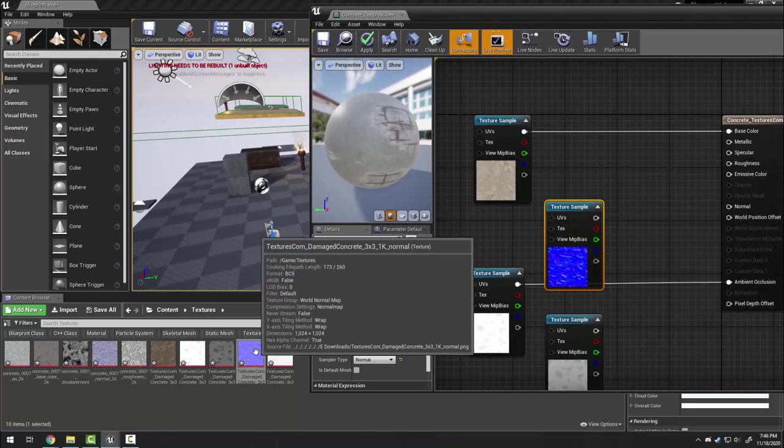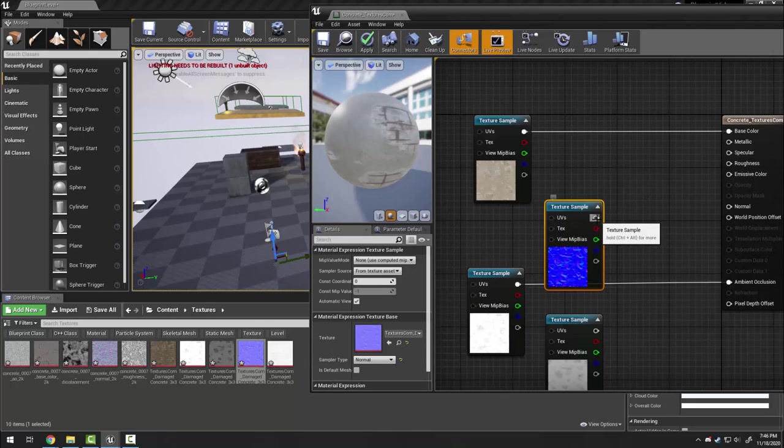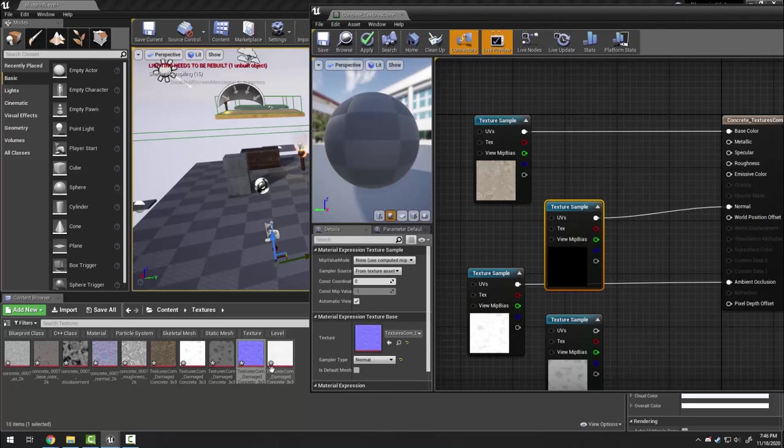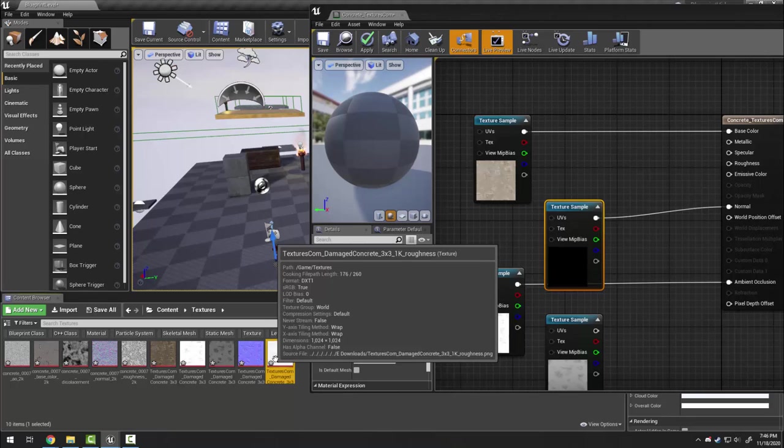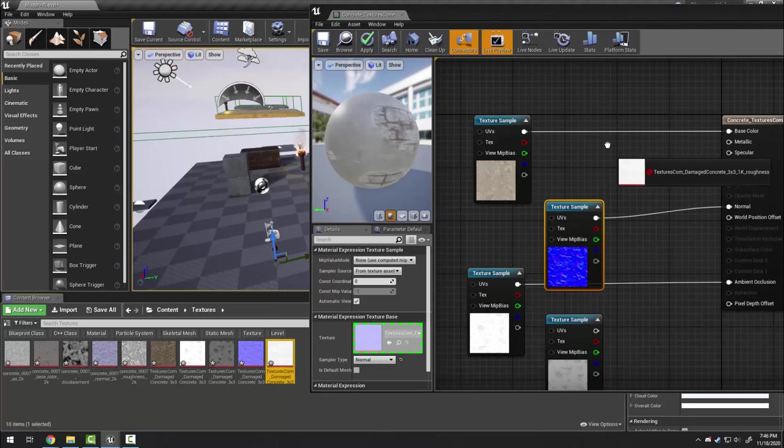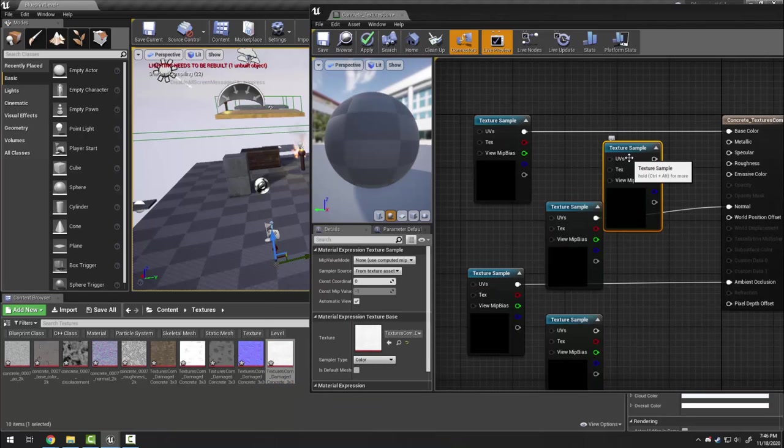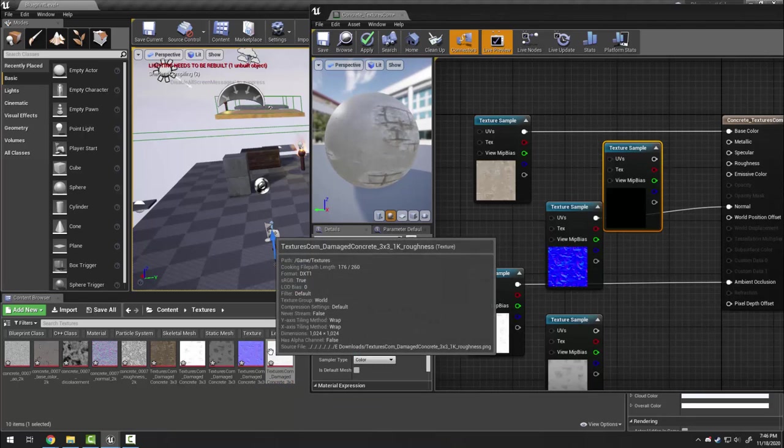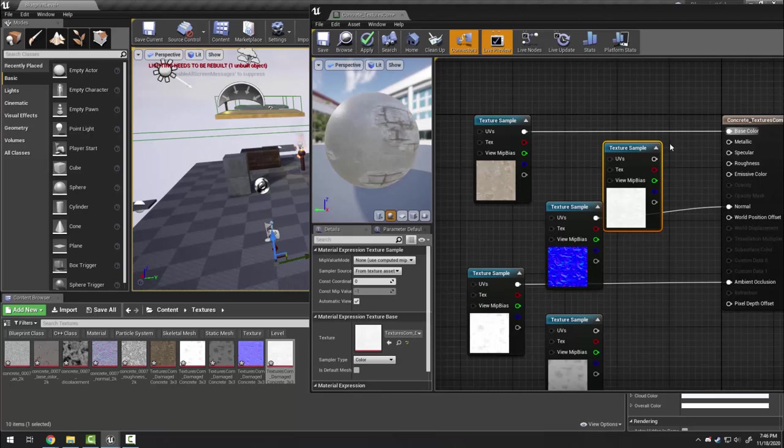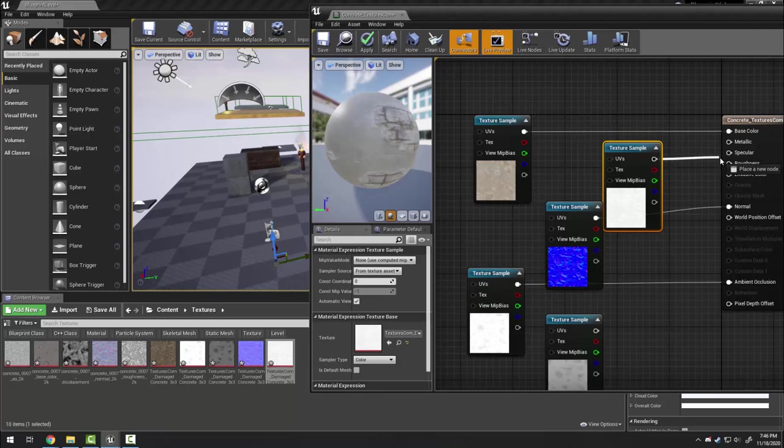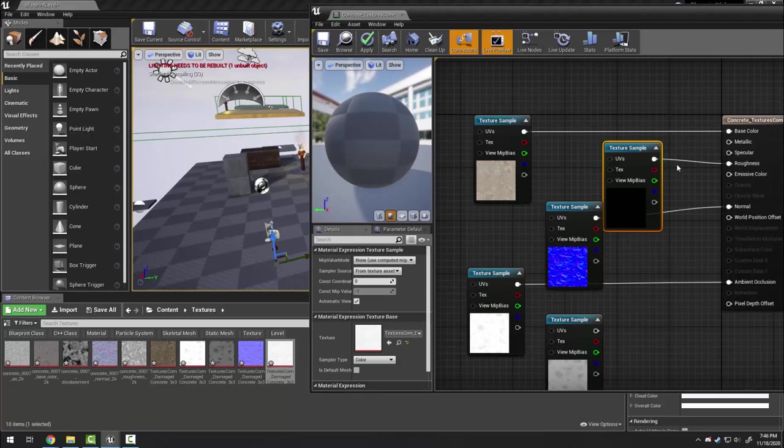Here I have my normal map which goes into normal and lastly I have roughness which is going to go into our roughness map.